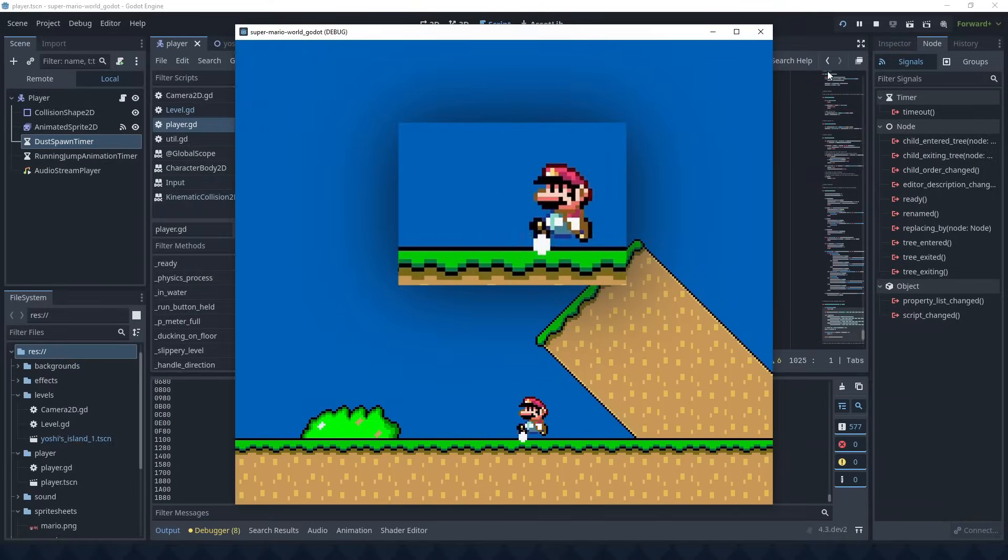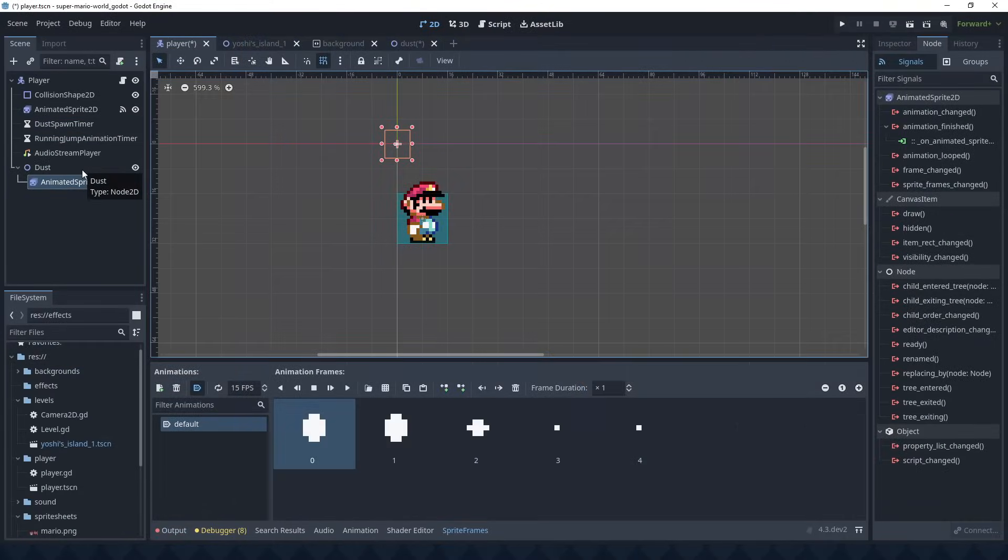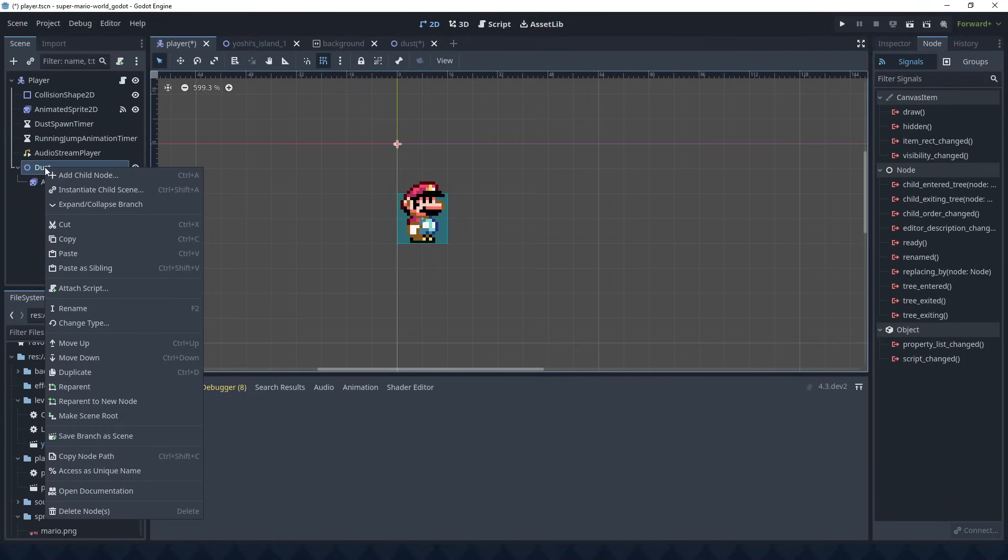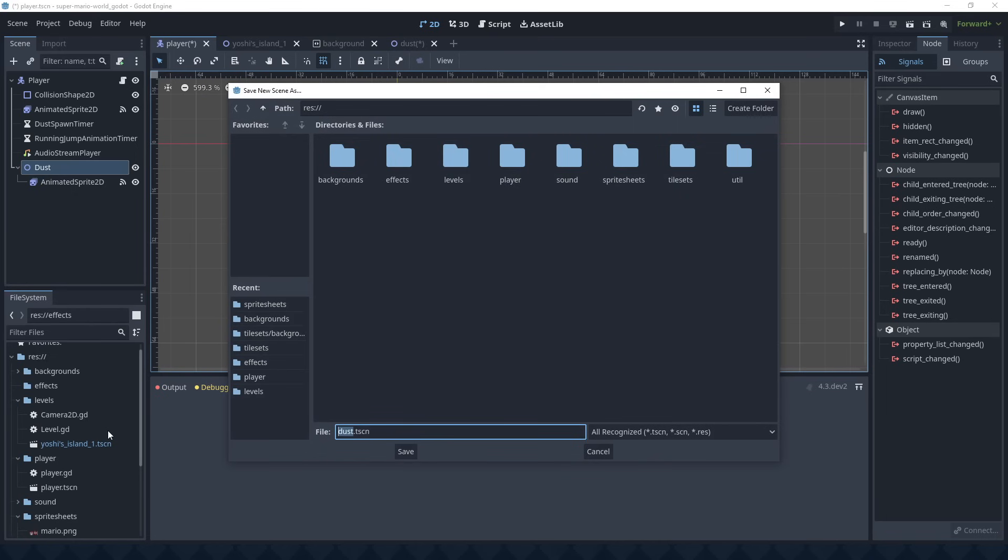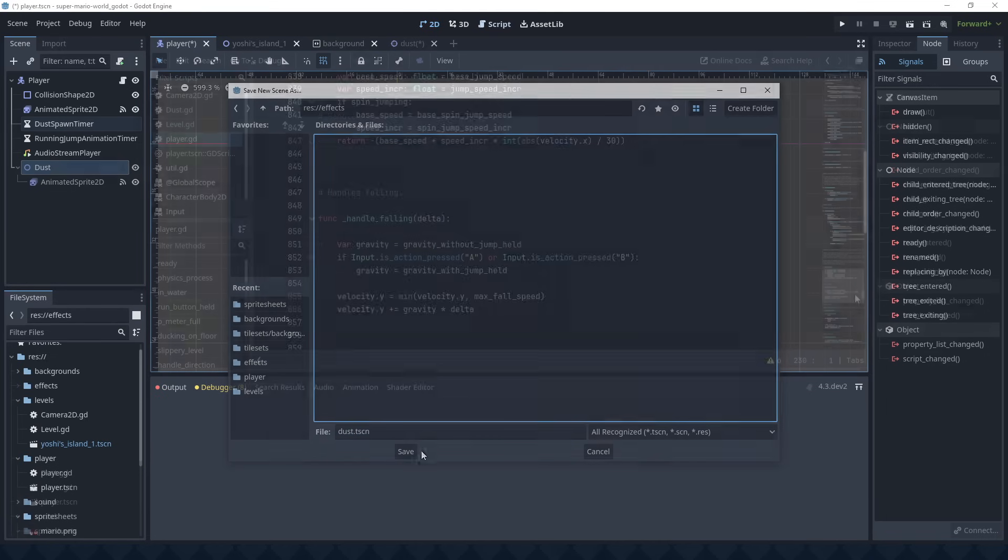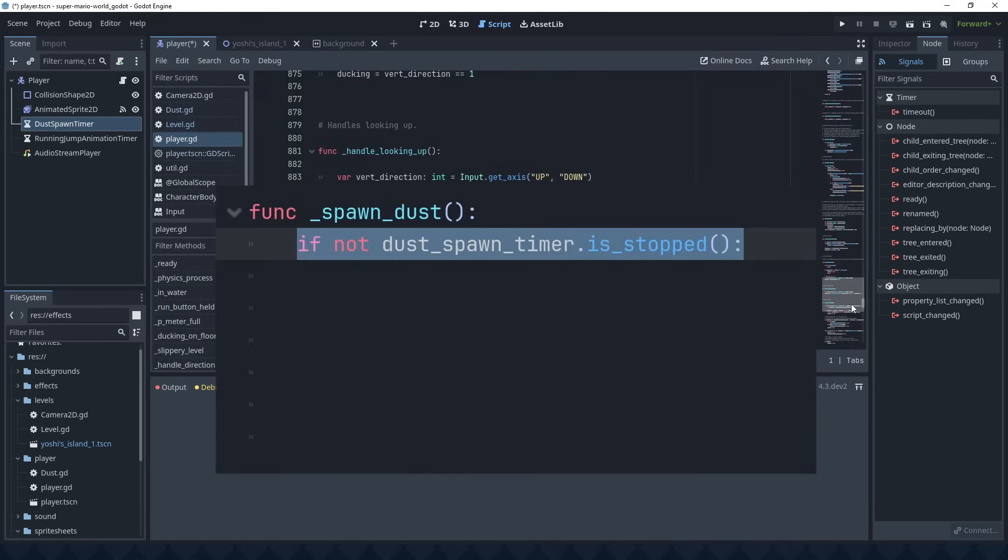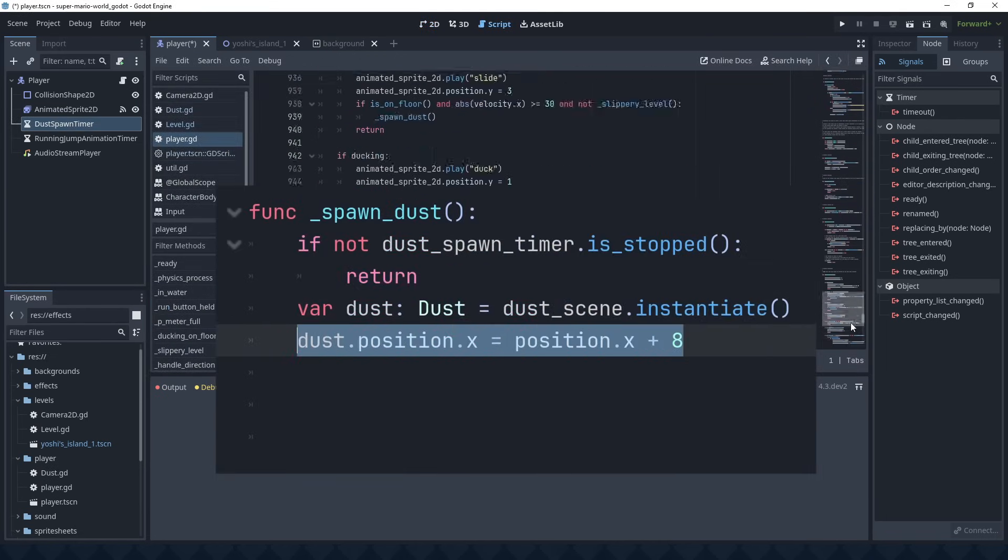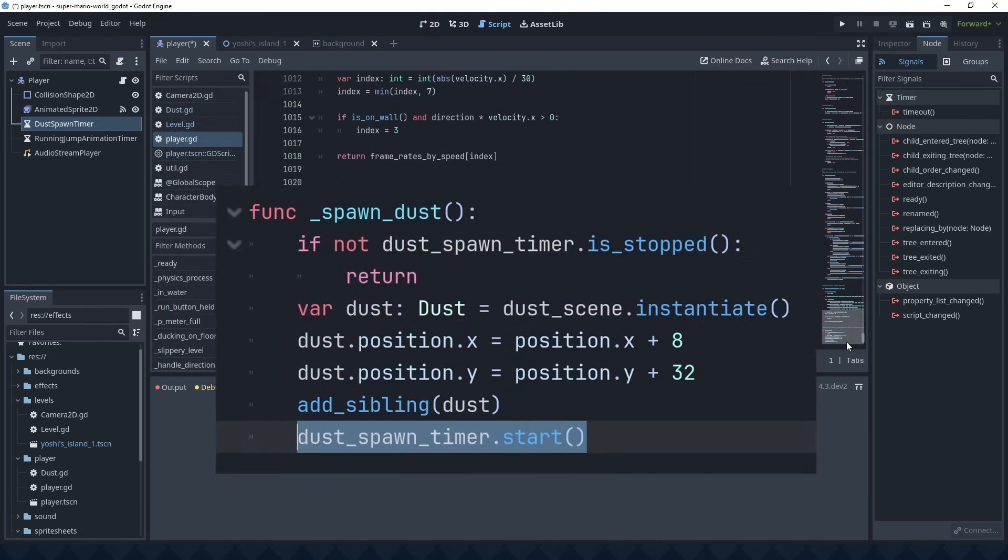I'm just going to add some dust clouds when Mario turns around. That's an easy thing for a change. I just need to make it a scene, give it an animated sprite, and add some code in the player script to spawn it.